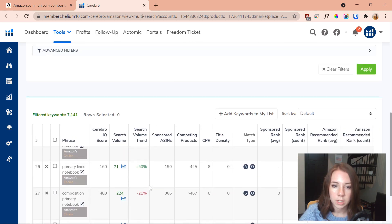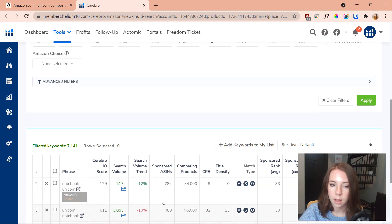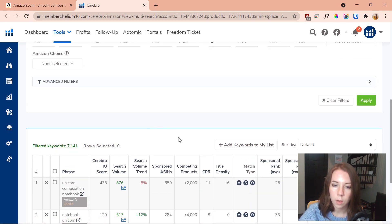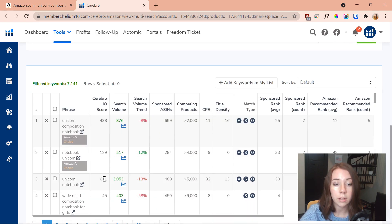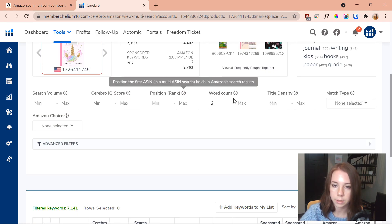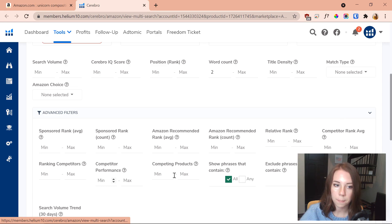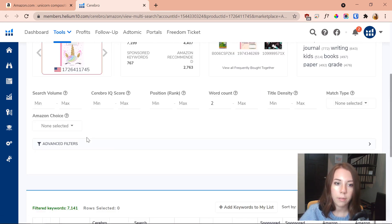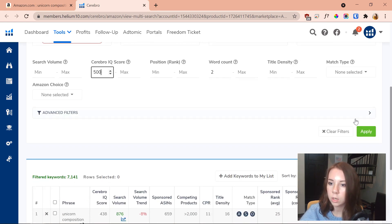You can filter by search volume — how many times keywords are searched each month. There's also the Cerebro IQ Score, which is a little equation based on search volume and competing products that tells you just how good a keyword is. The higher the IQ Score, the better the keyword, because there's less competition and a higher search volume. We've also got match type and Amazon's Choice — Amazon's Choice is a good filter to see what Amazon recommends.